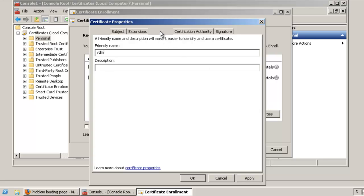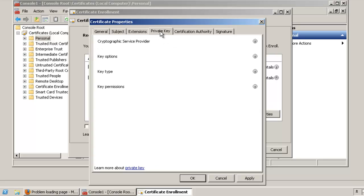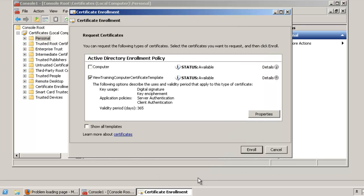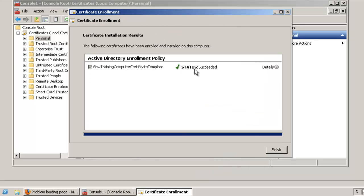Click the Private Key tab and click the arrow next to Key Options. Select the Make Private Key Exportable option. Click OK, click Enroll, then click Finish.